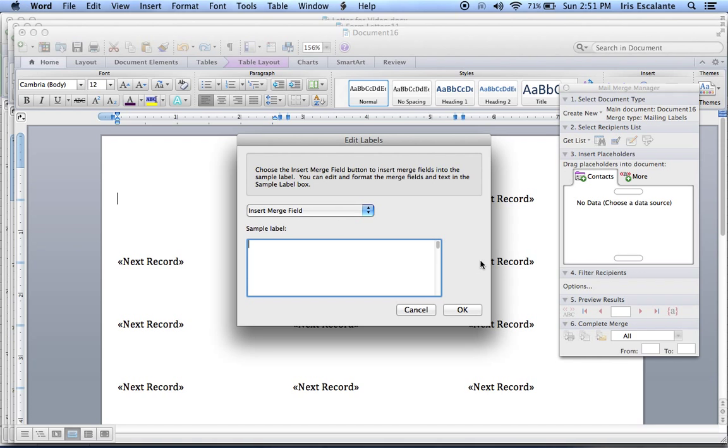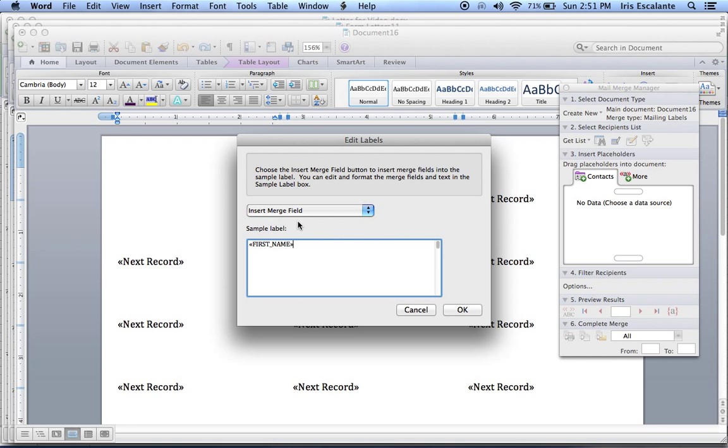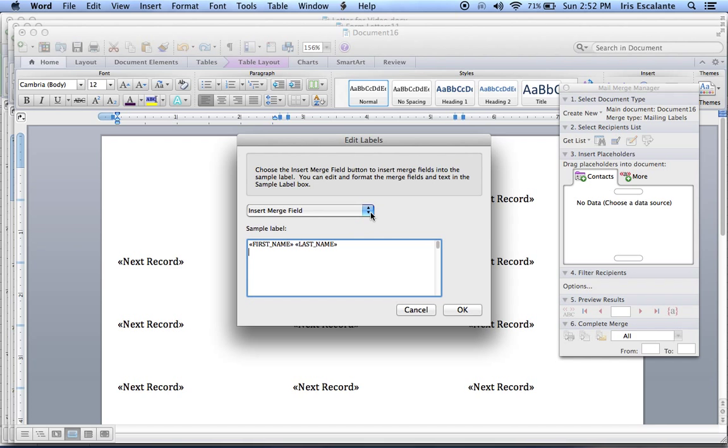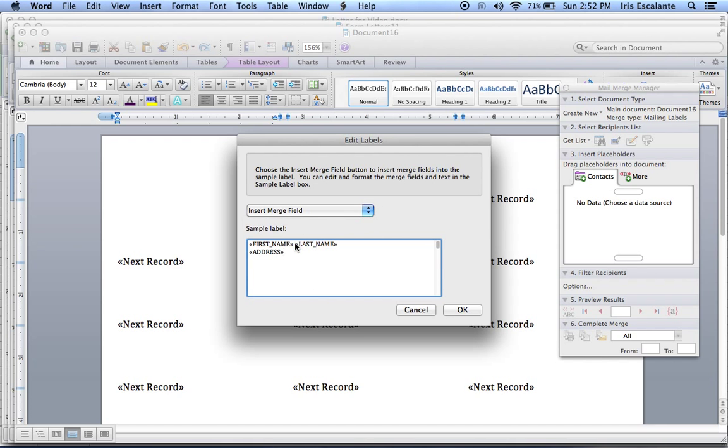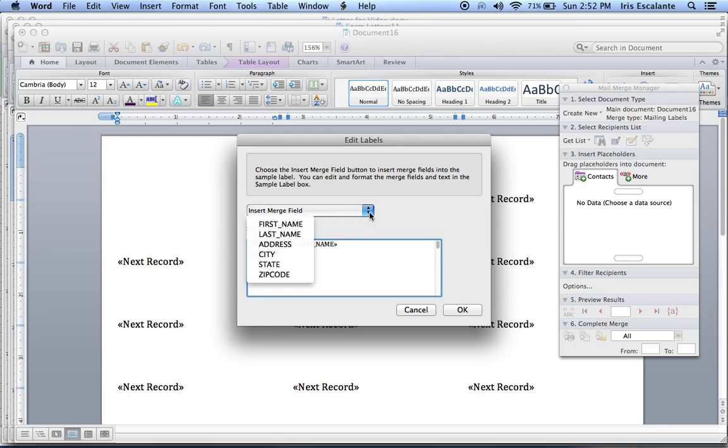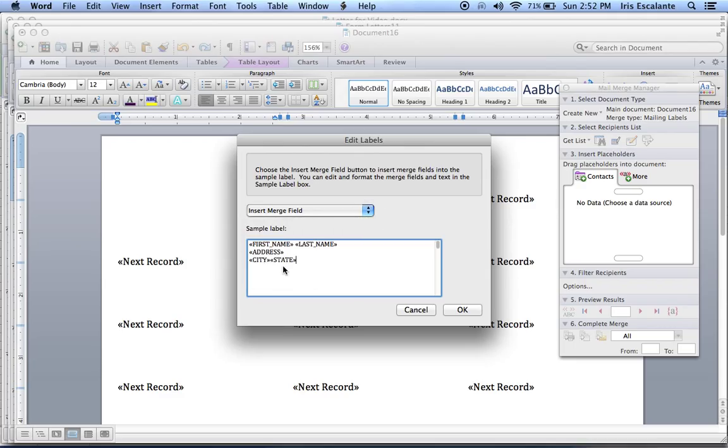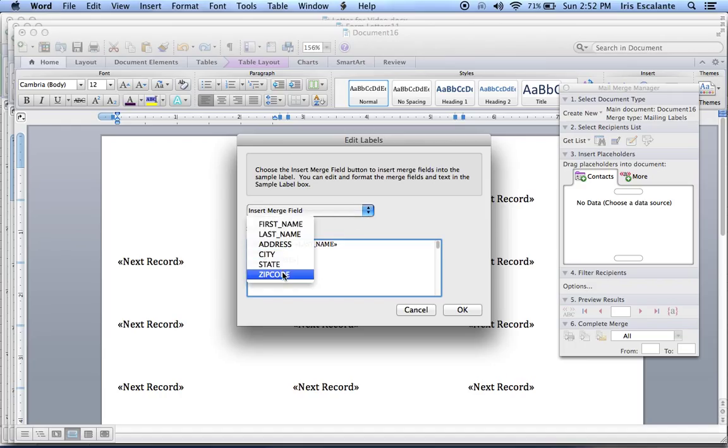So what you do is you click on the first name. You click the space. Now you click on the last name. And then you click return. So that you can click address. Click return. Then you do your city, space, state, space, and zip code. Then click OK.